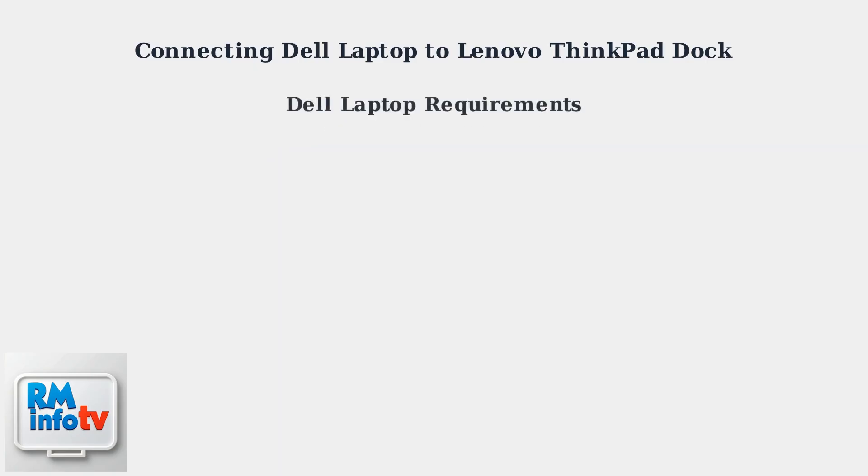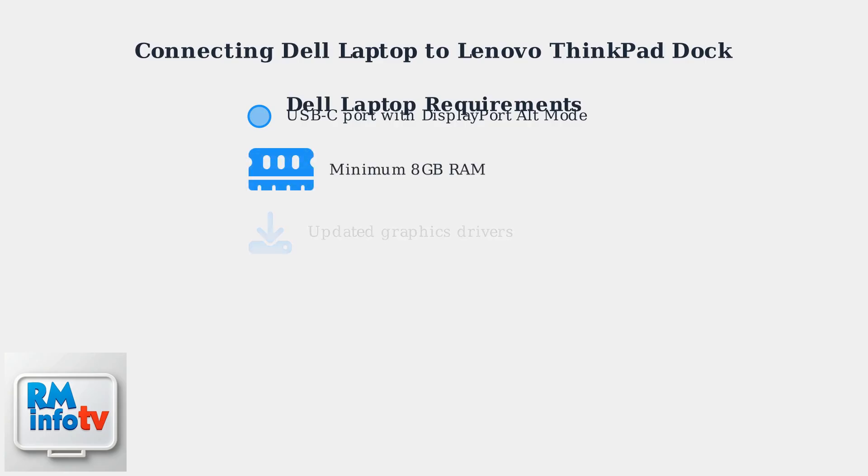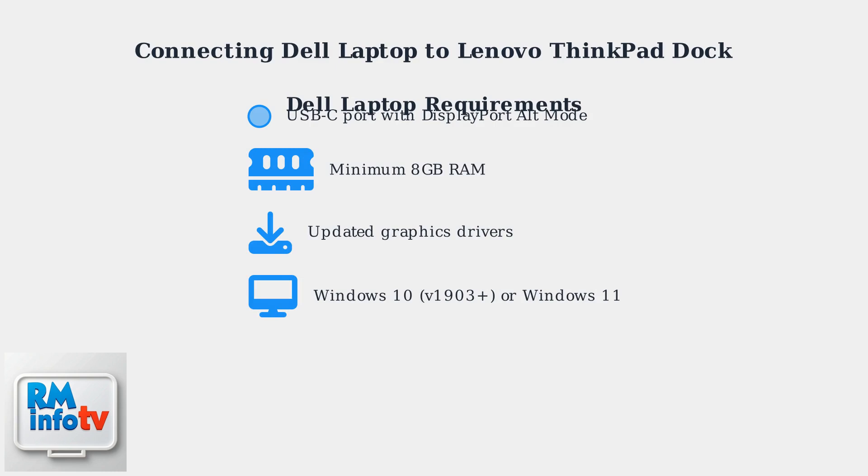Your Dell laptop needs several key requirements for successful docking: a USB-C port with DisplayPort alt-mode support for video output, and at least eight gigabytes of RAM for optimal multi-display performance.